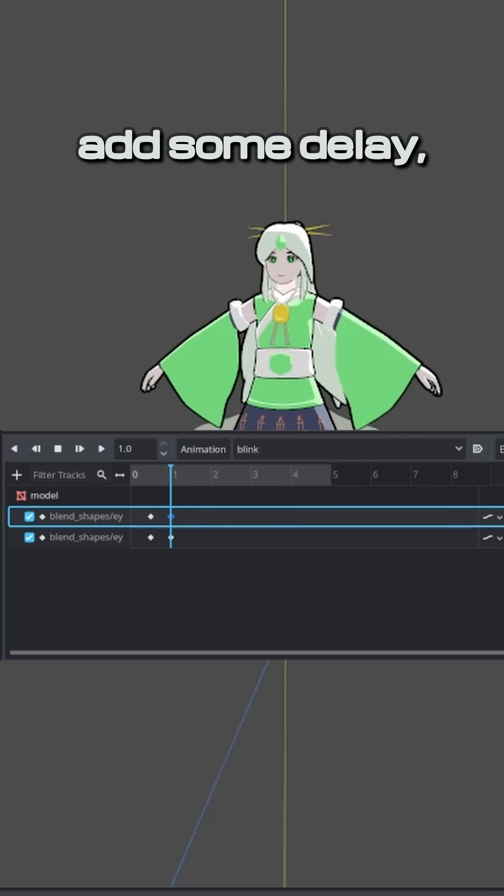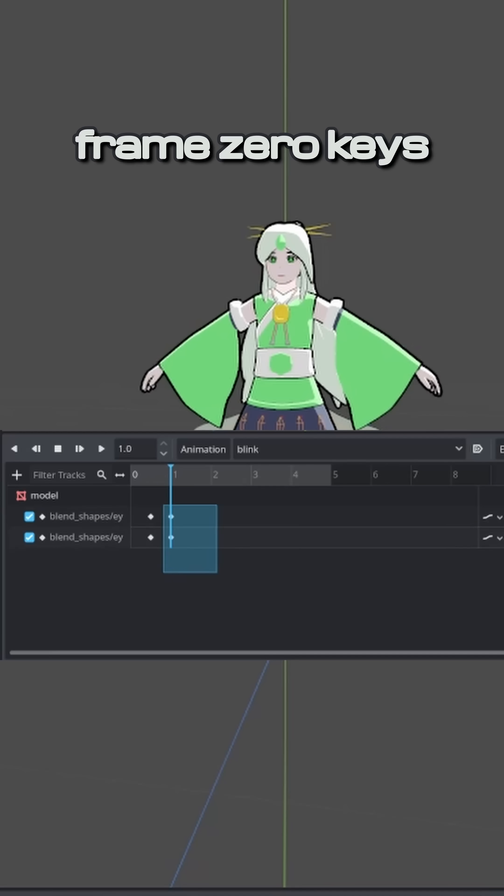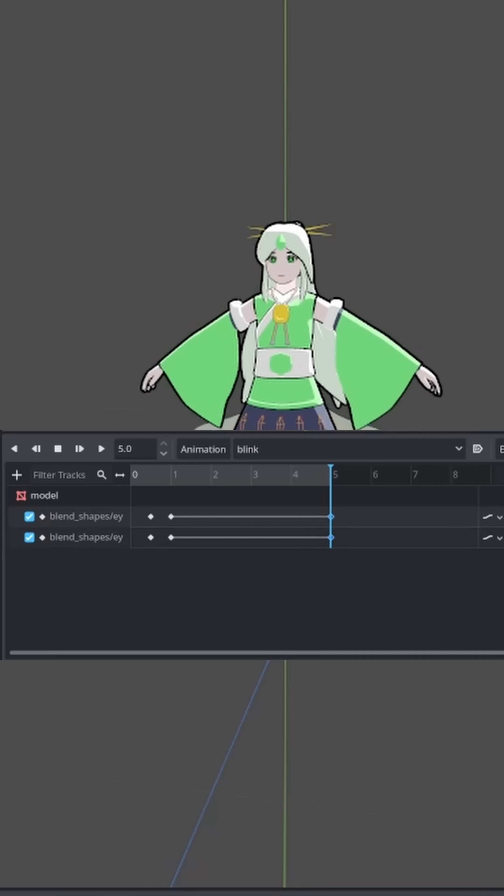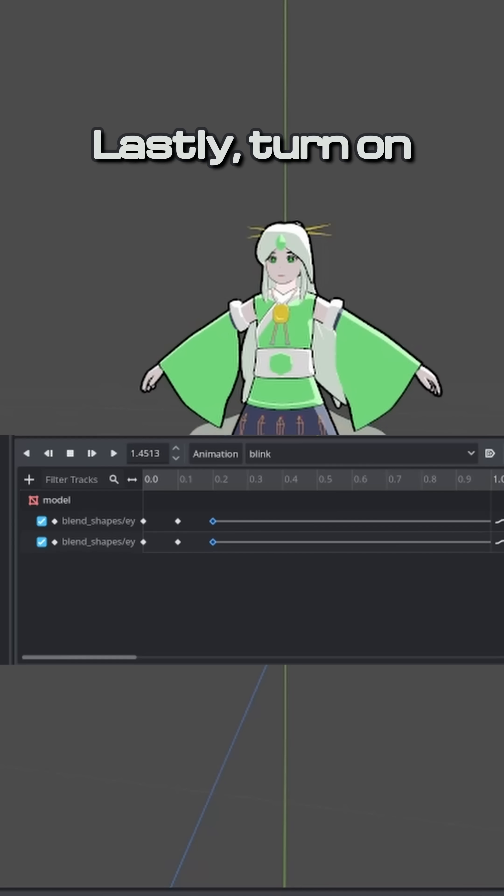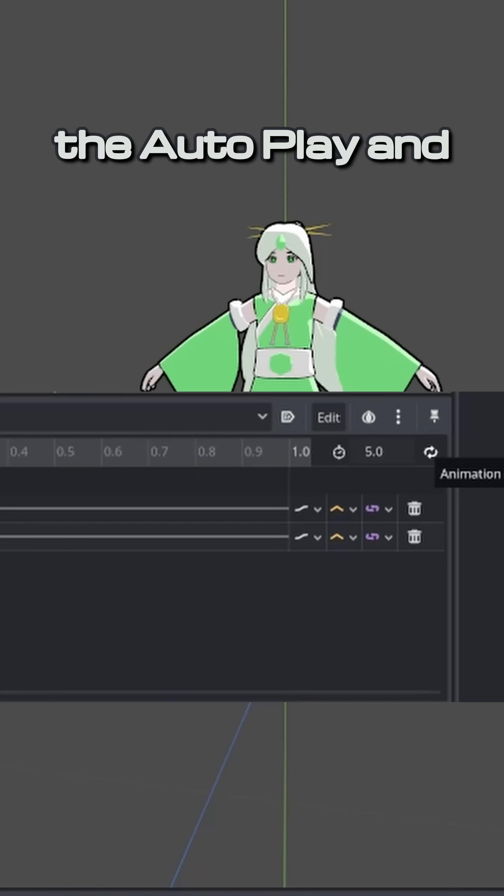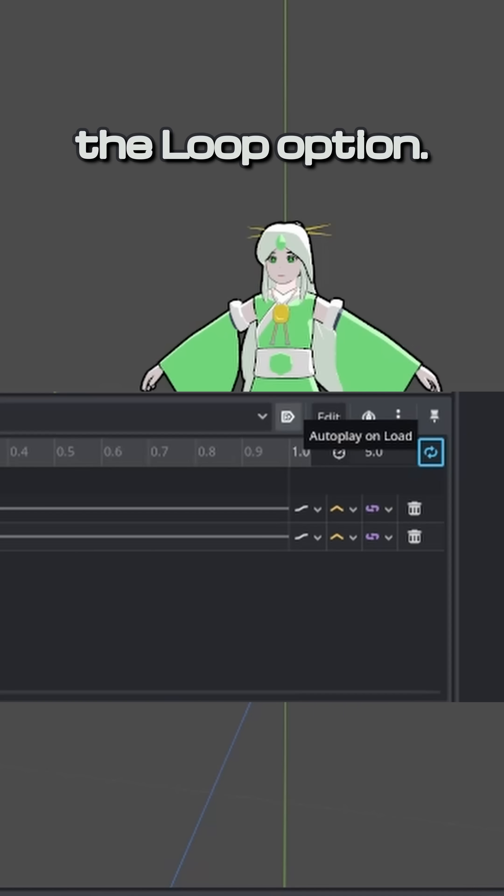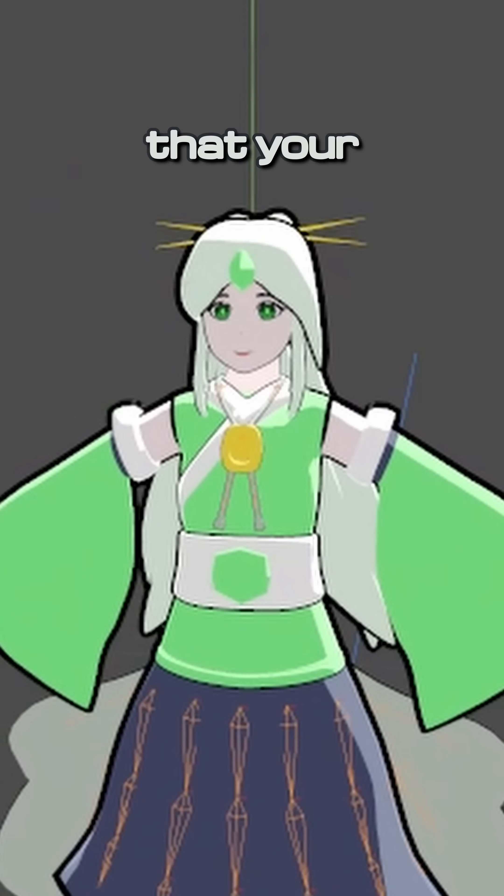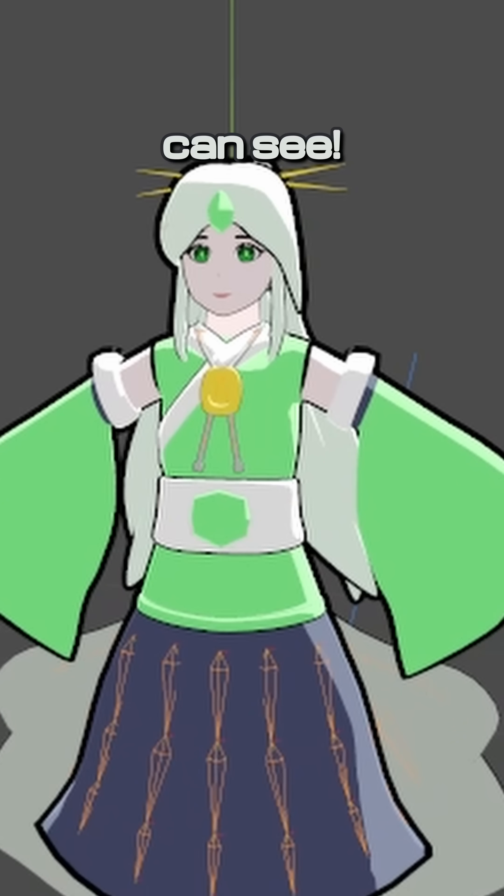If you want to add some delay, duplicate the Frame 0 keys just after the Blink, and then again 5 seconds or so. Lastly, turn on the Auto Play and the Loop option. Now you can see that your character can see.